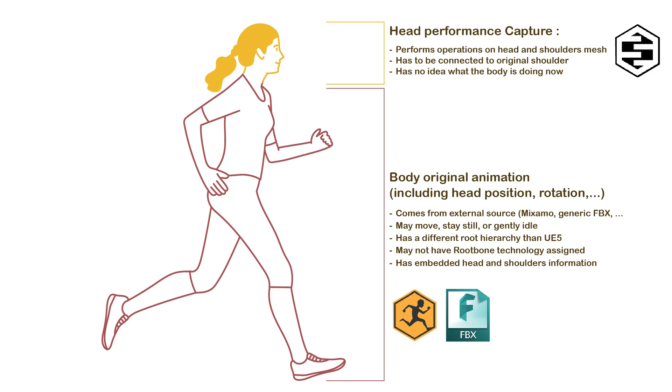And most important, they do also embed head and shoulders information that we will have to overwrite or blend in order to get our final animation.